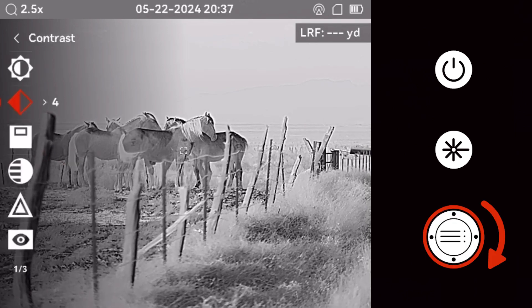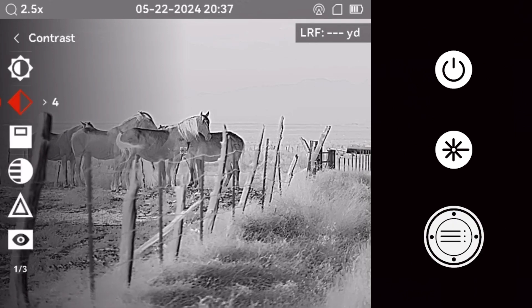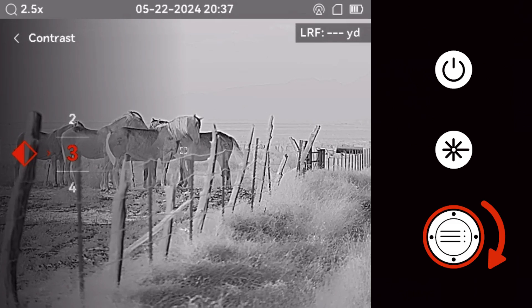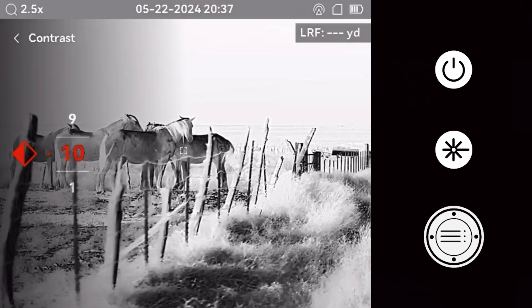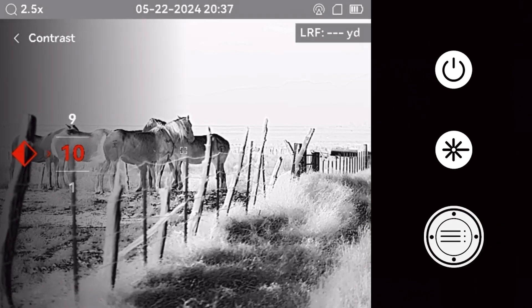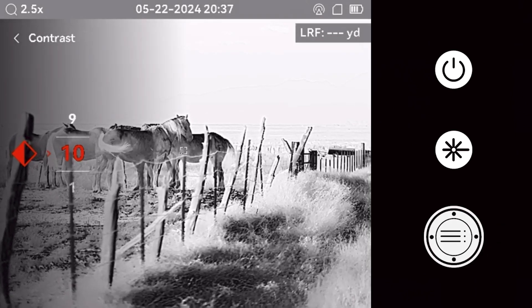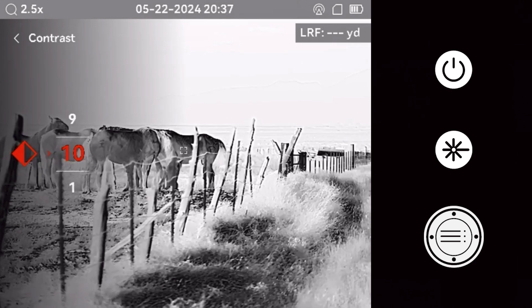Next, adjust the contrast. Contrast adjustments allow a shooter to fine-tune the optic to their personal preference and can be tailored based on the environment you will be hunting in.